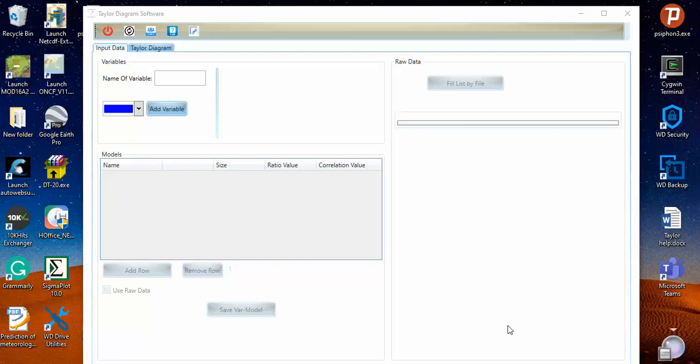It's me Nassim from AgrimetSoft research team. In this video, I want to show you how we can run Taylor Diagram software.